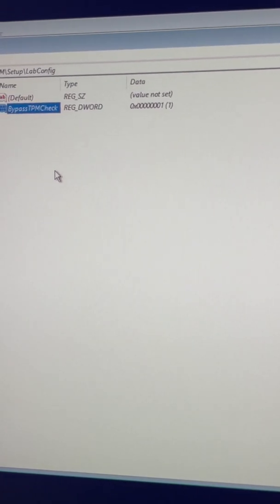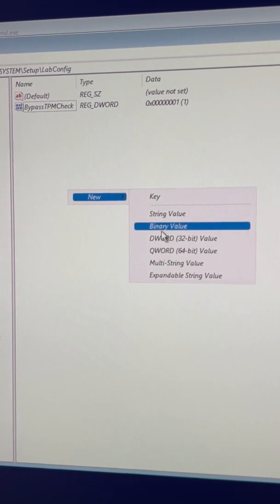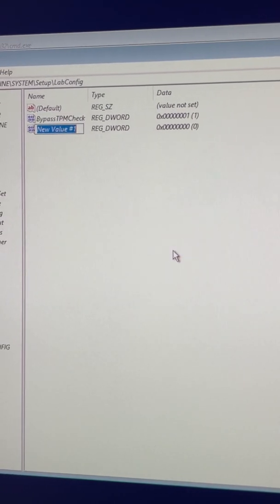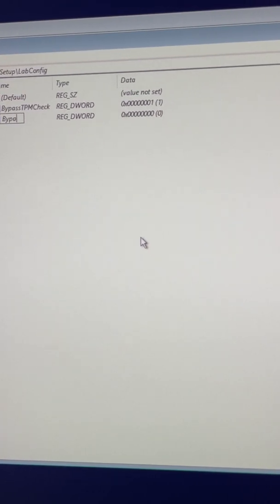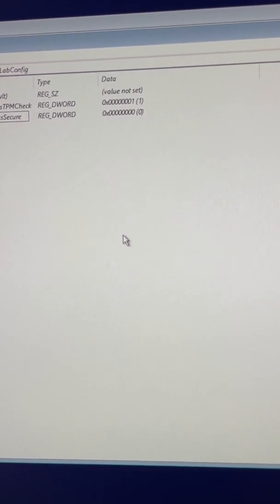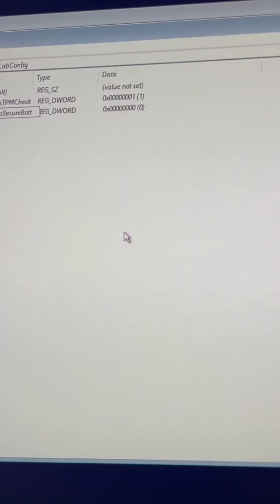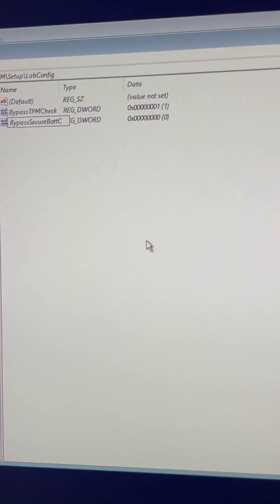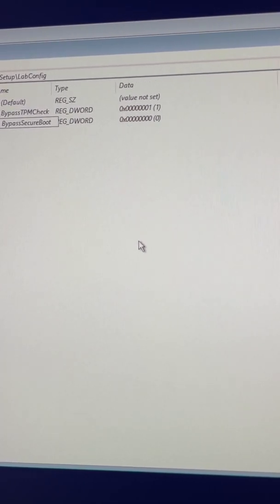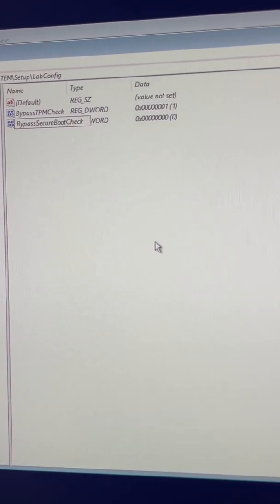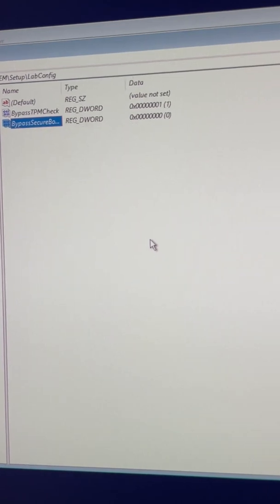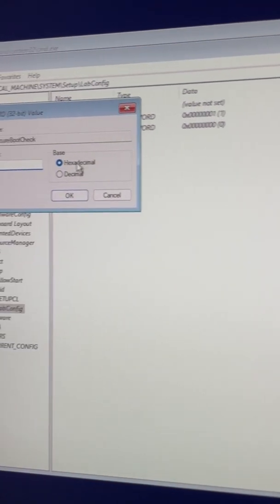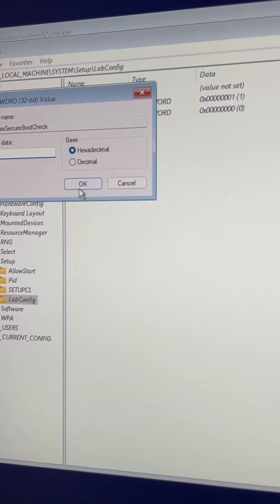We will create another one, DWORD 32-bit value, and this one will be called BypassSecureBoot. Double click again and change the value from zero to one.